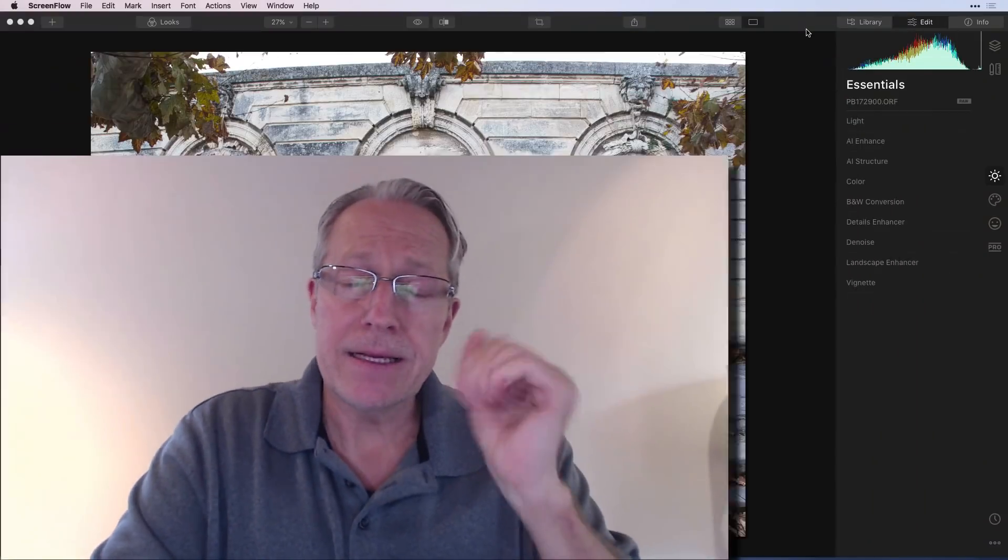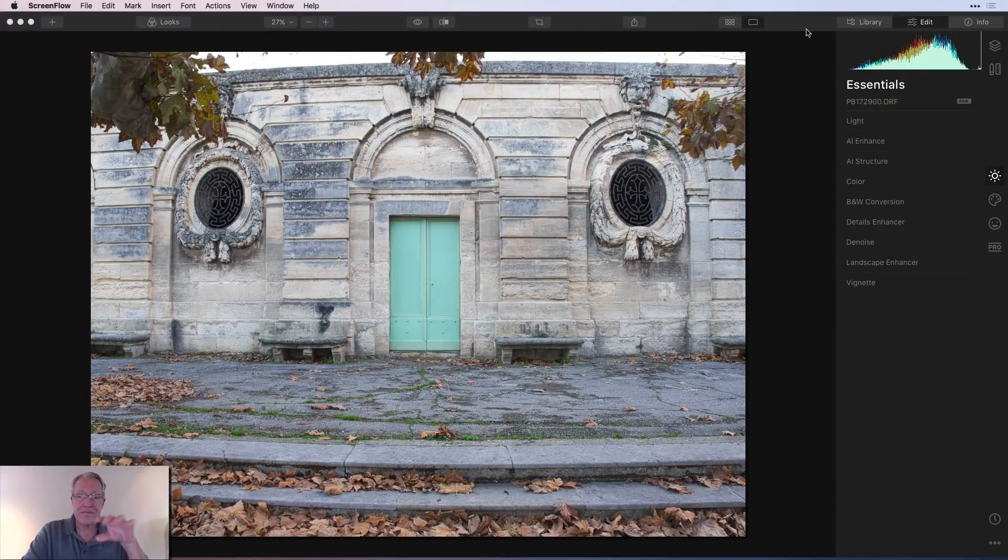In this video, we're going to be covering the canvas tools. That's crop and rotate, erase, clone and stamp, and lens and geometry. These were known as tools in the previous version but are now known as canvas tools. Let's take a look at them.